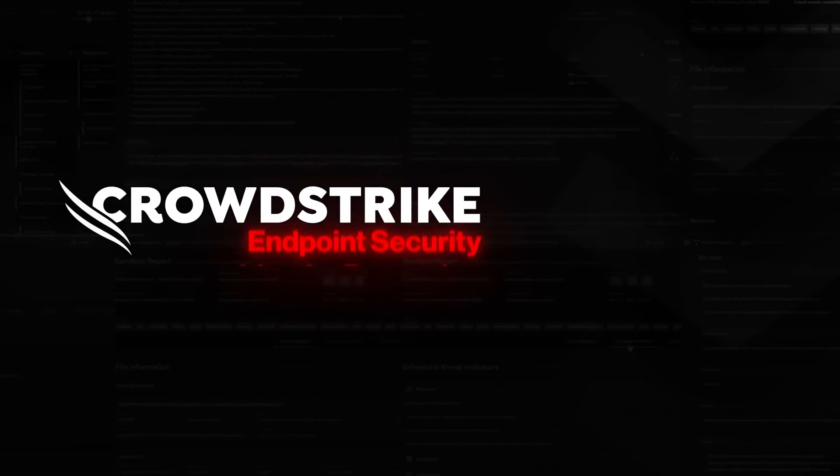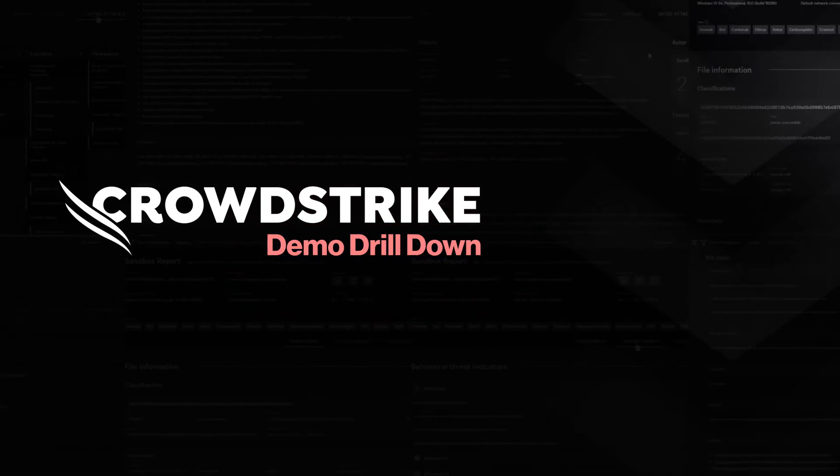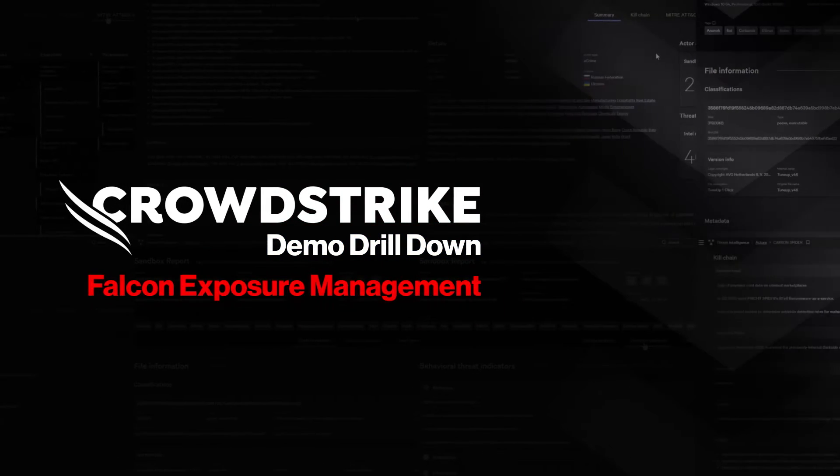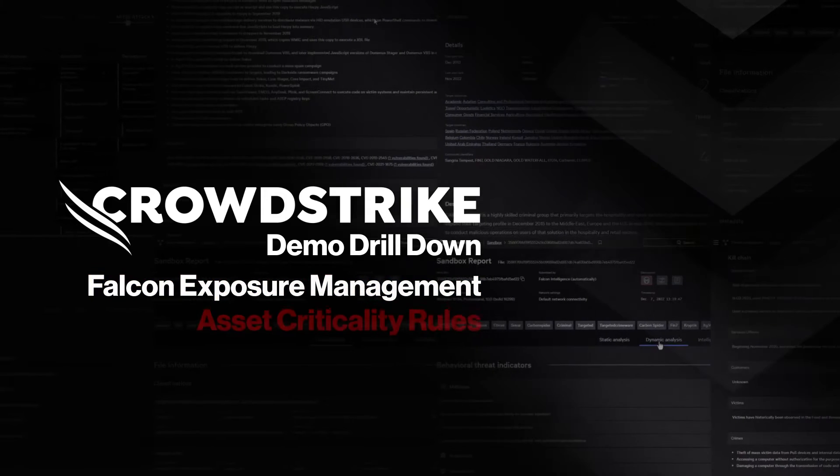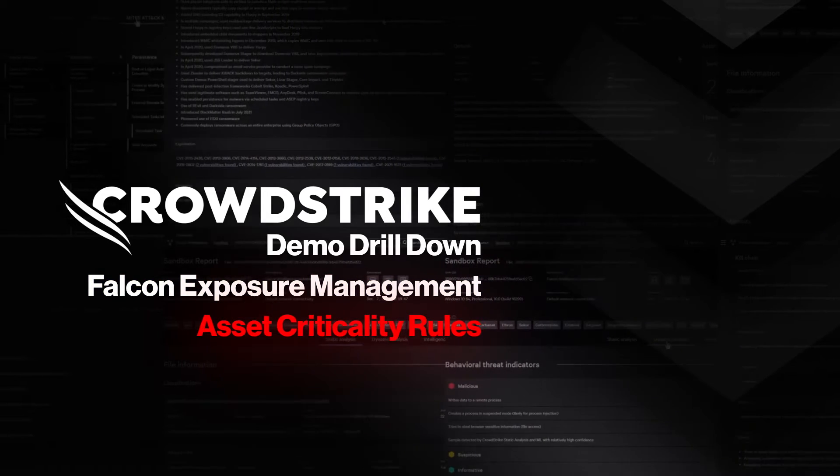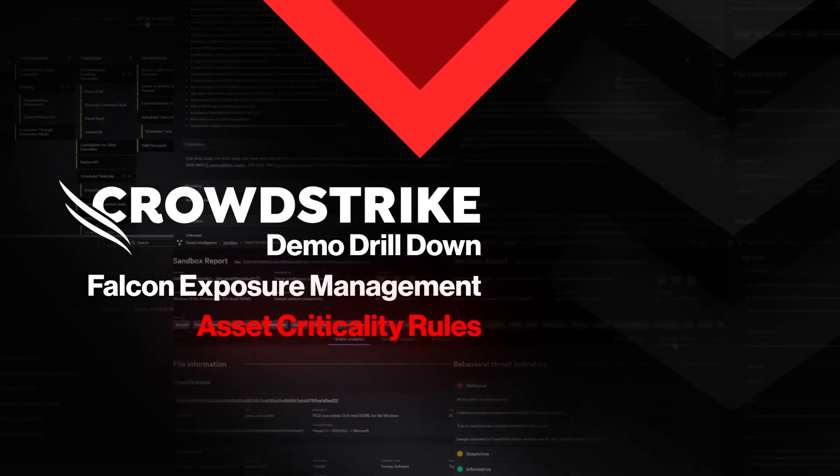This is your Demo Drilldown. CrowdStrike Falcon Exposure Management – Asset Criticality Rules.